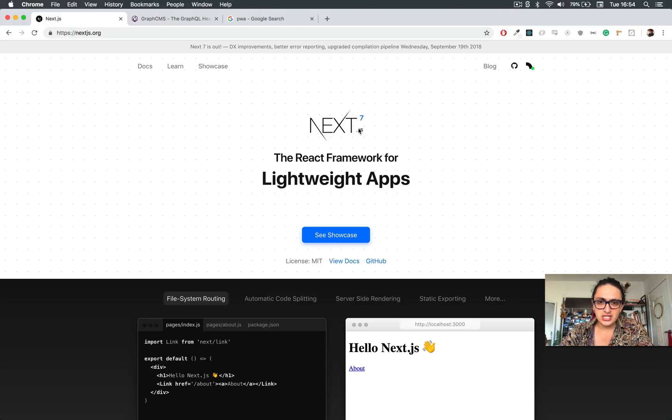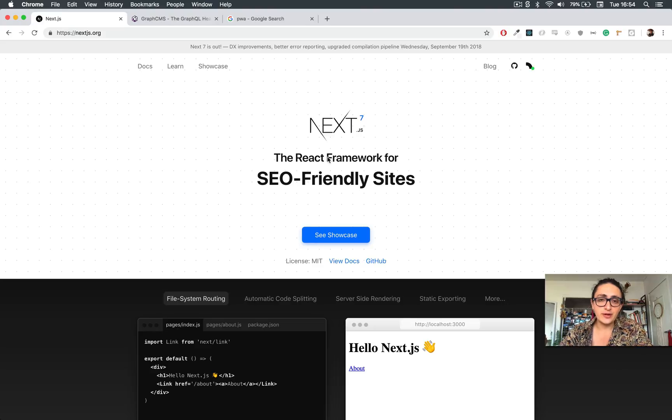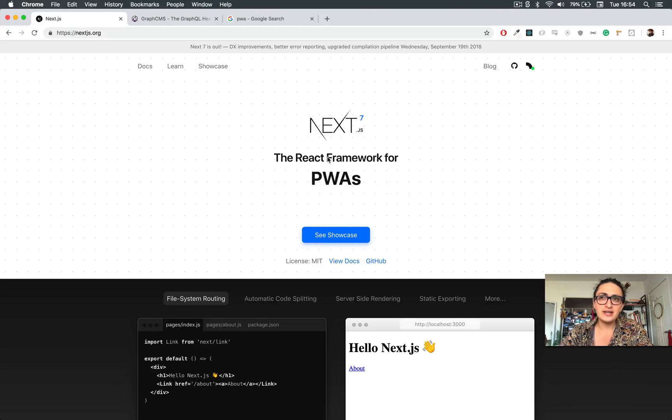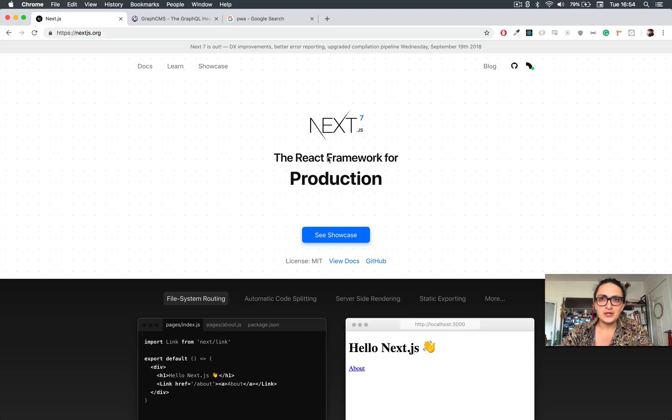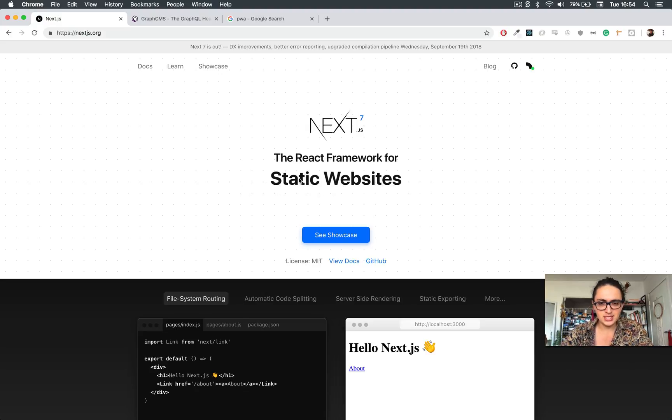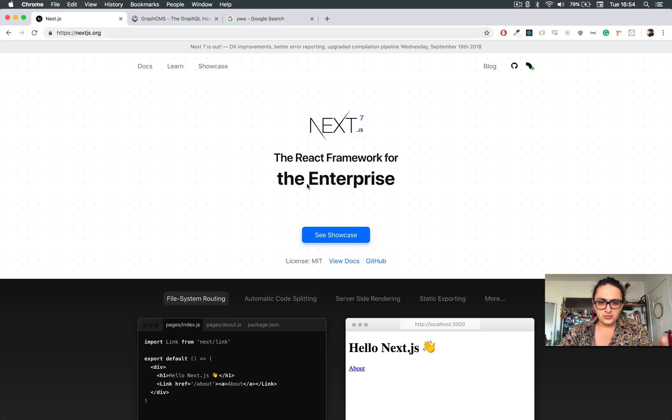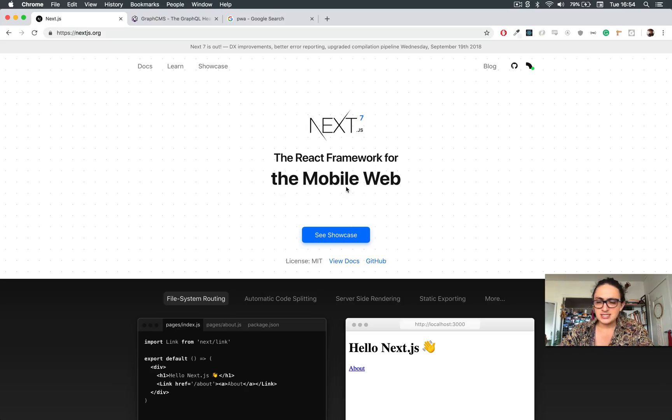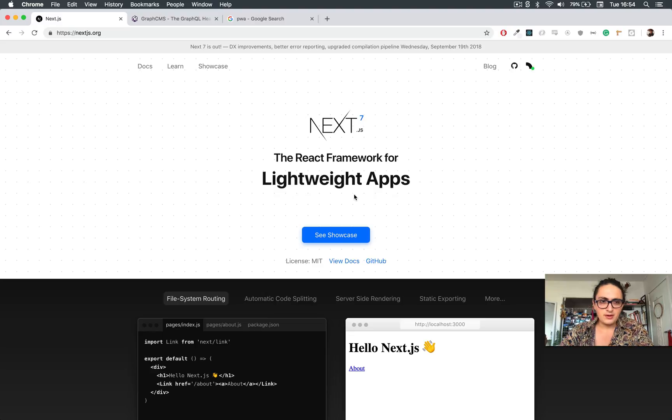As I said, we're going to use Next.js, which is a very cool React framework. It allows you to do very cool stuff with React. Out of the box, we don't have to configure anything, and it's super sexy what it has. As you can see here, it has static websites, server-side rendering. You can use it for making websites for the desktop, for the mobile web.